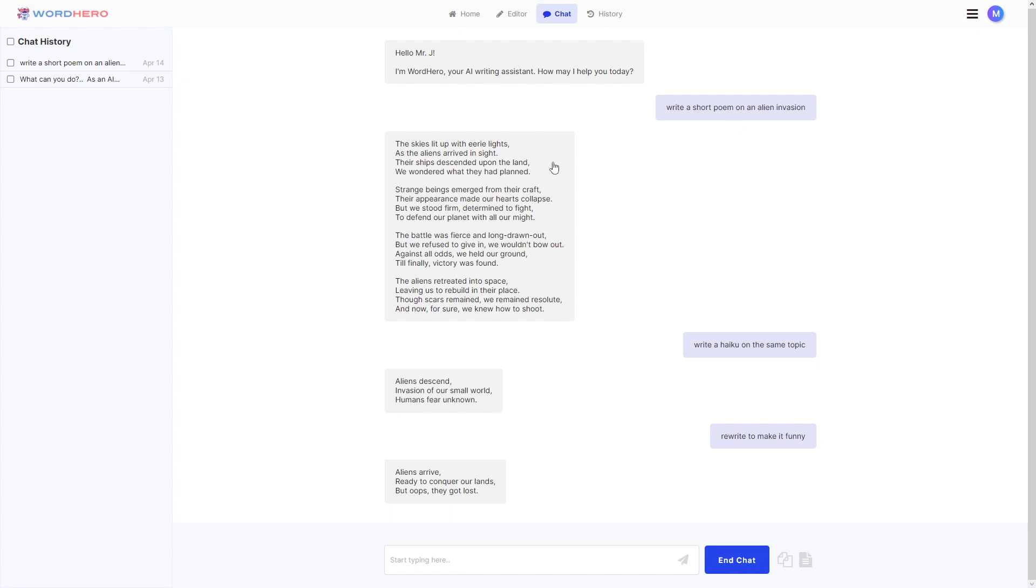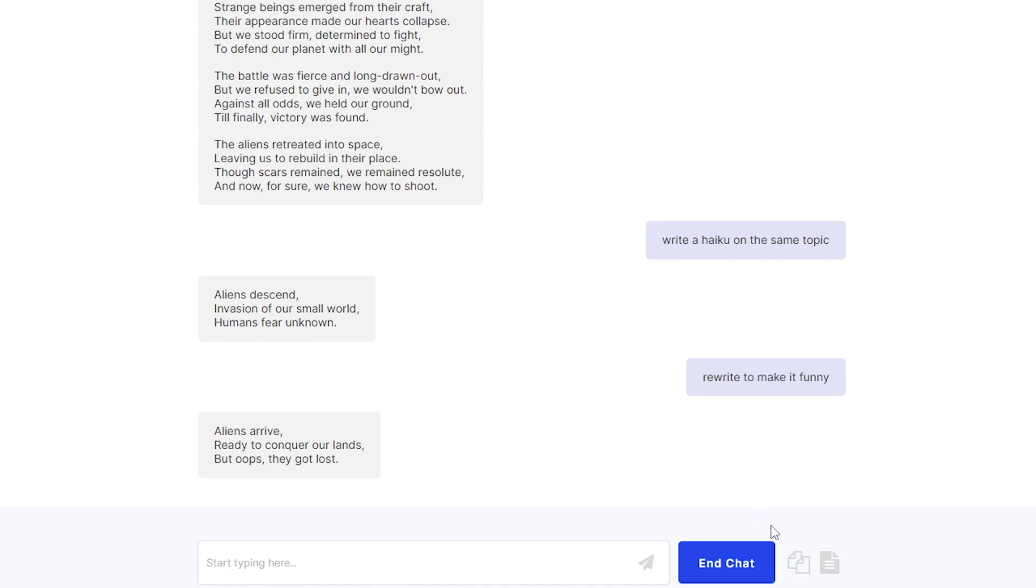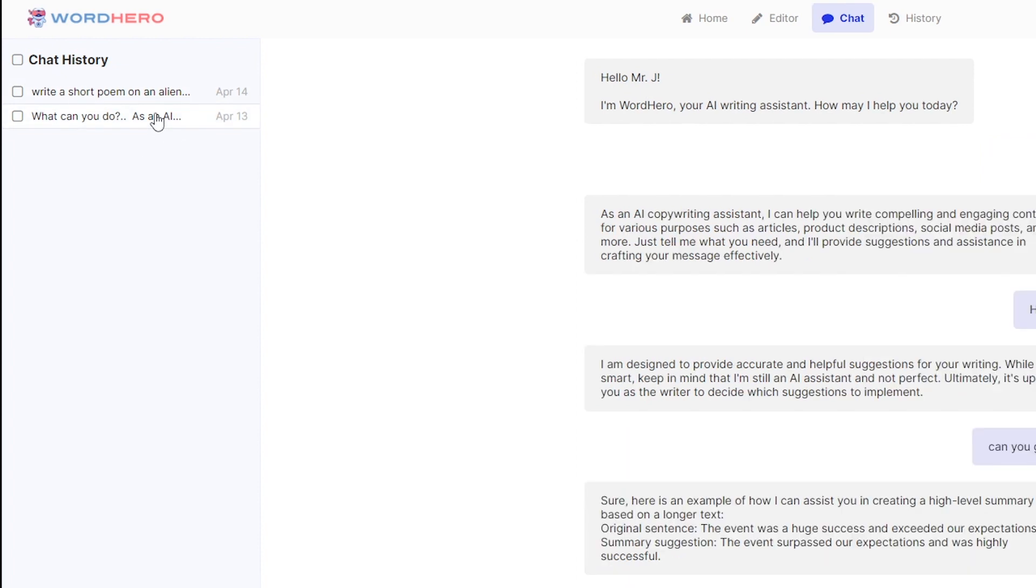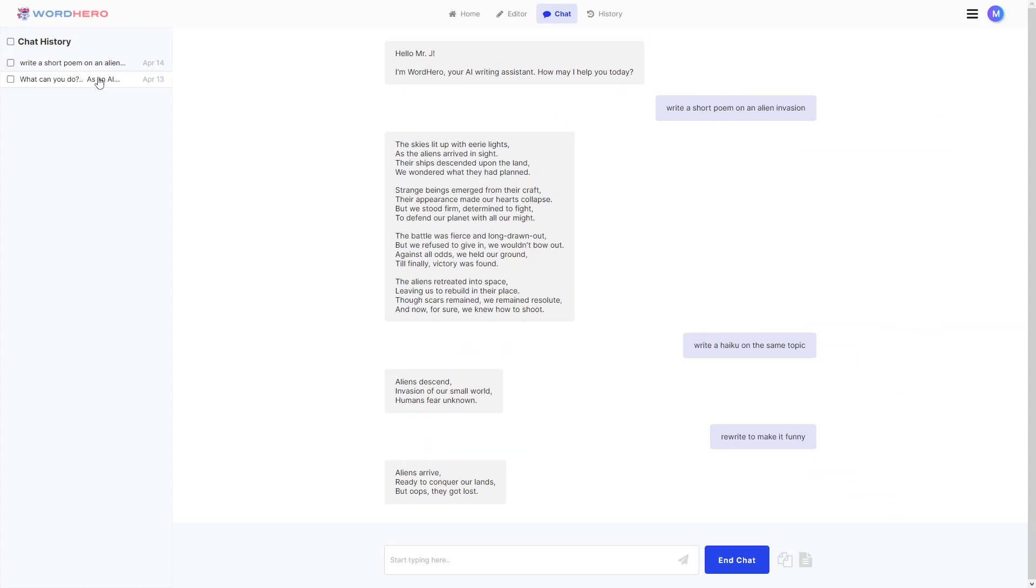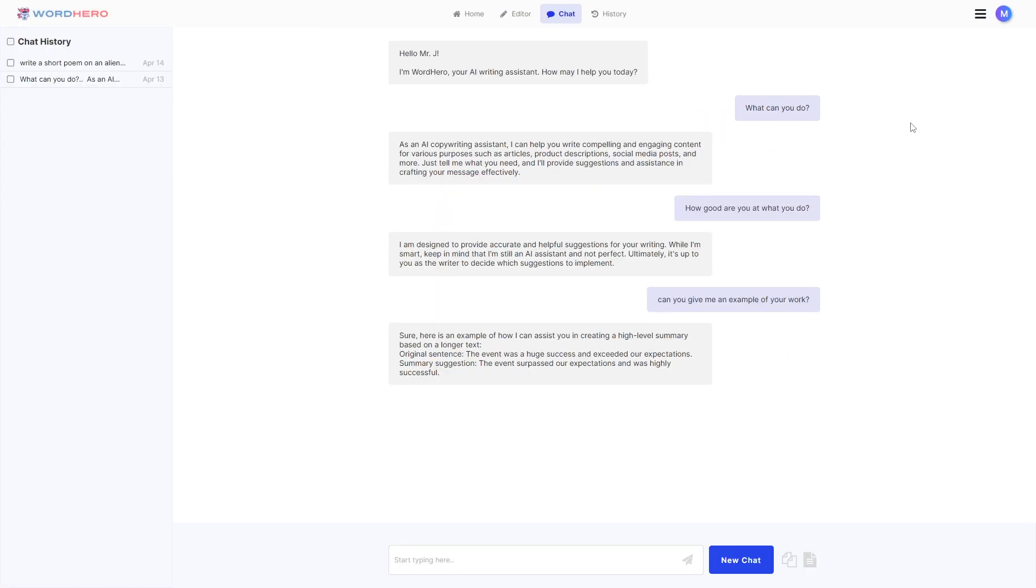If you want to end this specific chat you can click on the very big blue end chat button. And don't worry because all of the chat here is recorded in our chat history here to the left side. As you can see yesterday I asked it what can you do. So if you click on this you should be able to see all of the chat that you did on previous chats. So like this one you can click on that again. I basically asked it what can you do. How good are you. Can you give me an example of your work.